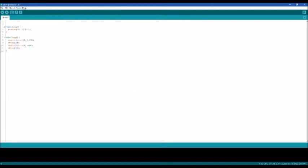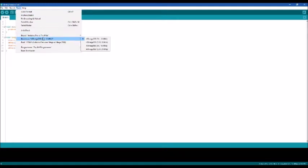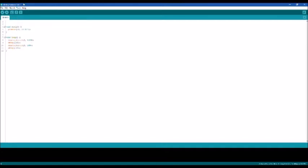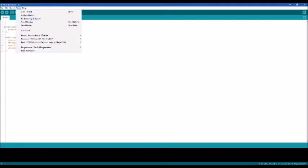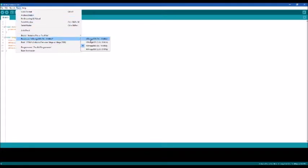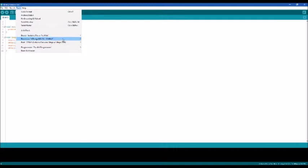And I'm also going to change the processor. The default is the 328, but I do have a 5V 16MHz 168. And that's specific to whichever one you're using. So if you are using a 3V 328 or something like that, do make sure to change that around for you.